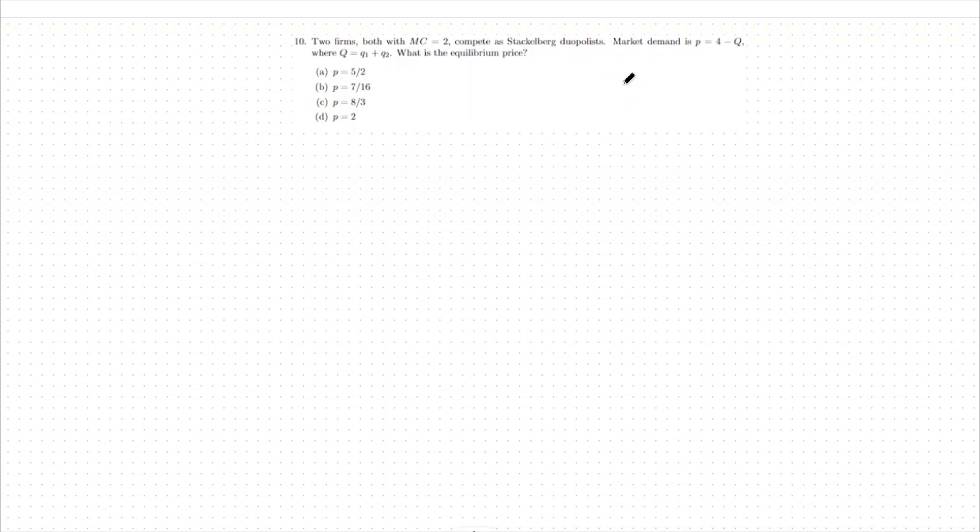This means we have two time periods where two different decisions are made. This is different than Cournot, where everybody picks their quantities at the exact same time, and different than Bertrand, where we're trying to undercut based off of marginal costs.